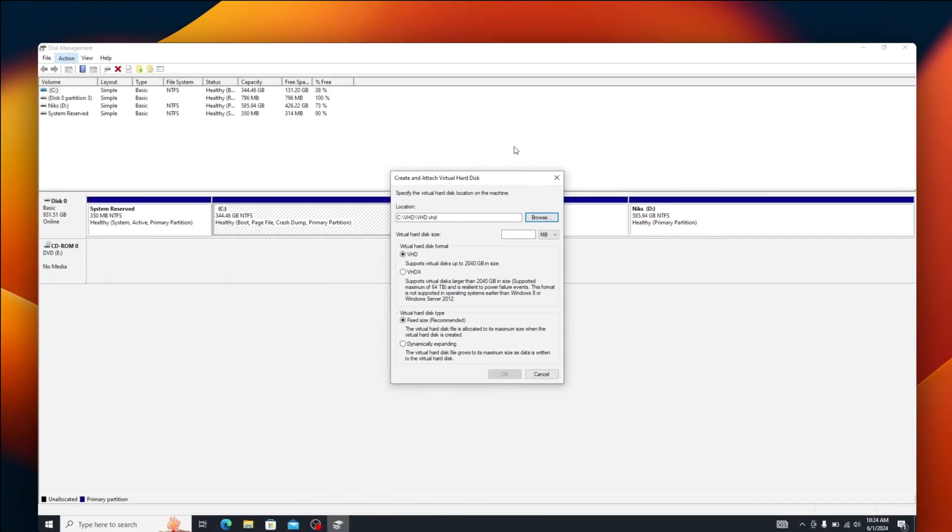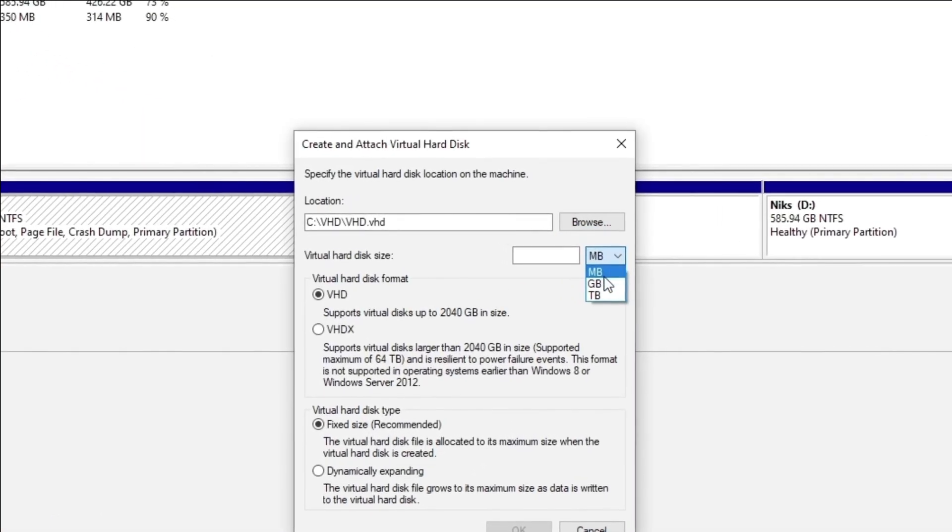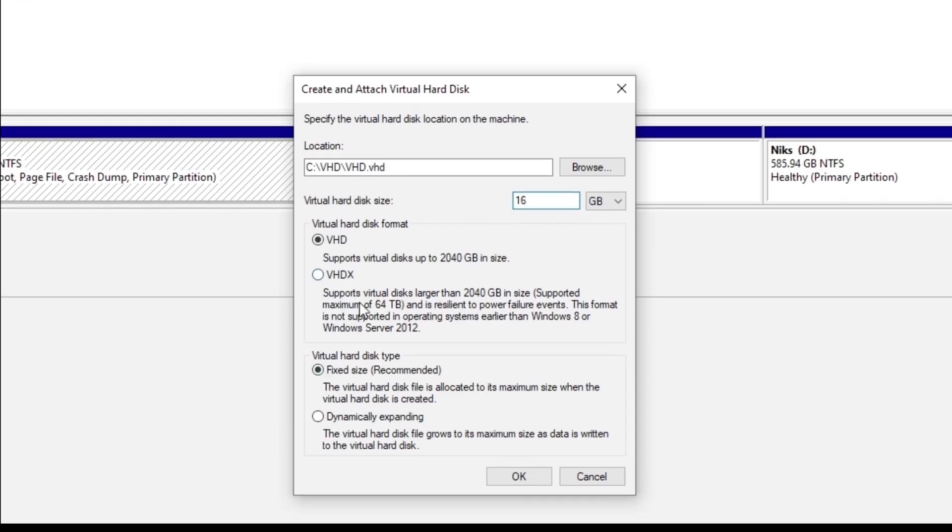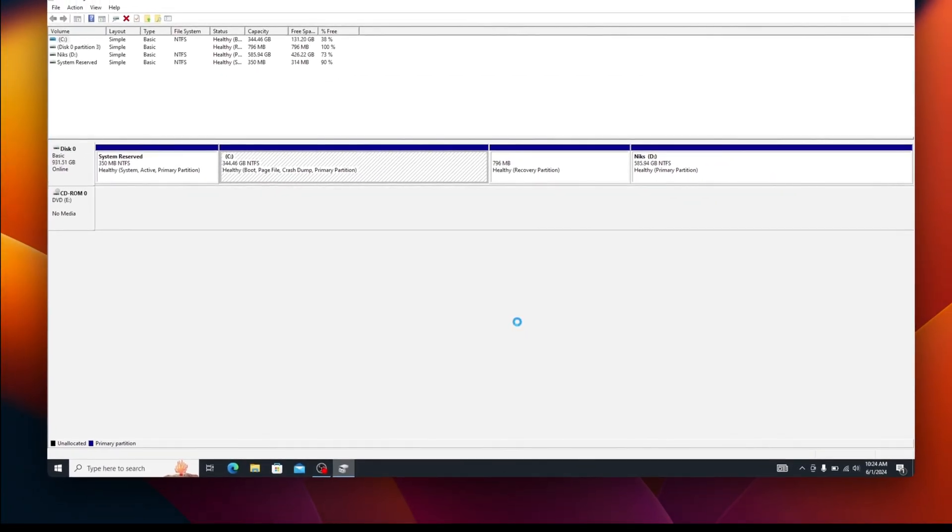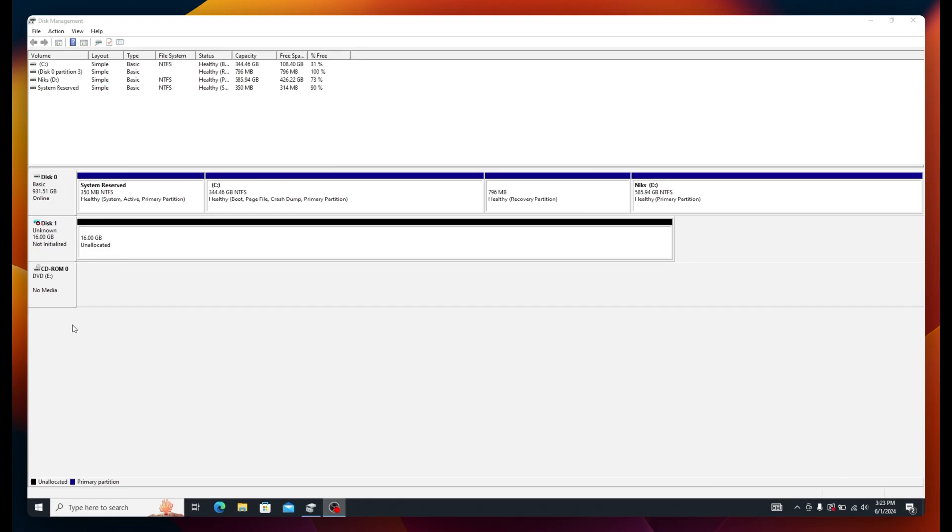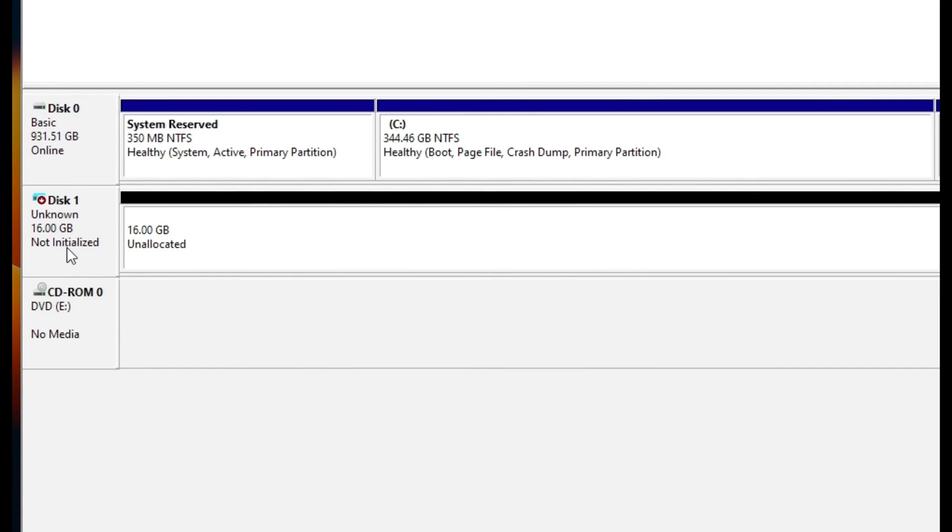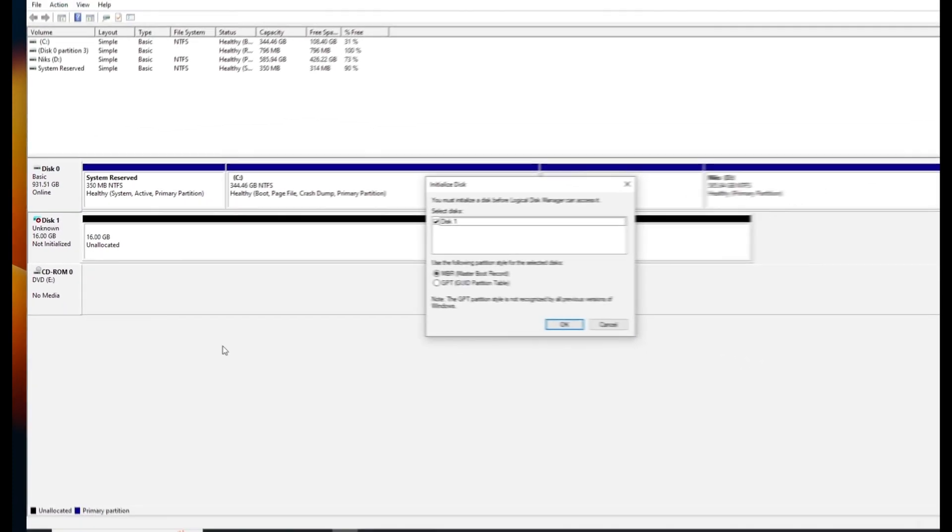Now change the virtual hard disk size from MB to GB and set it to 16GB. Leave the rest of the settings on their default and click OK. You can see on the bottom right that virtual disk creation has started. Once it's done, you should see another disk listed below your main disk which is not initialized. Click on this space where not initialized is mentioned, then right-click on it and click Initialize Disk.